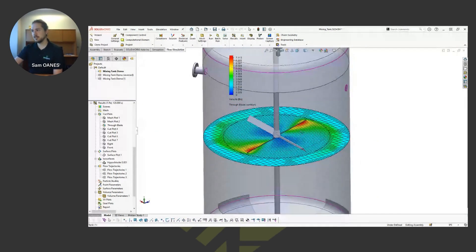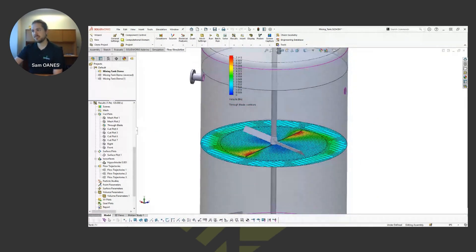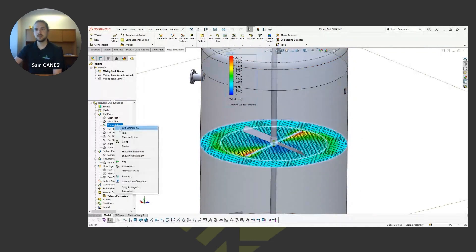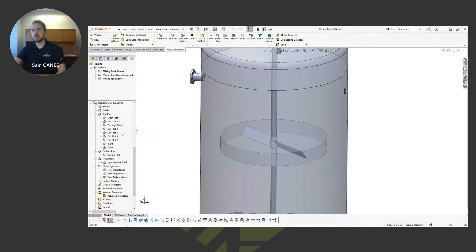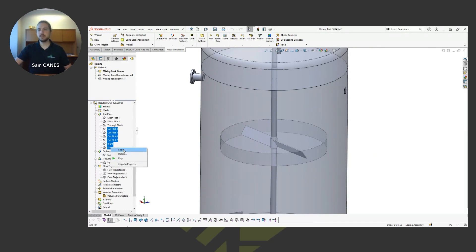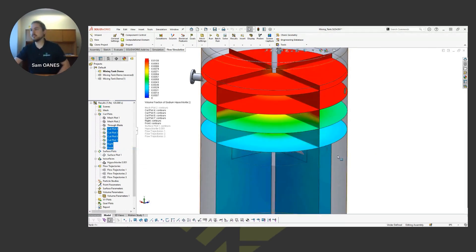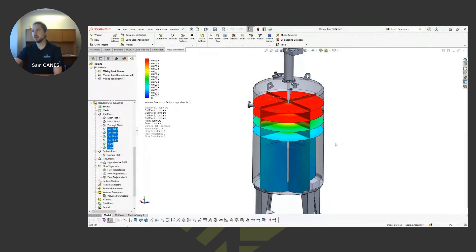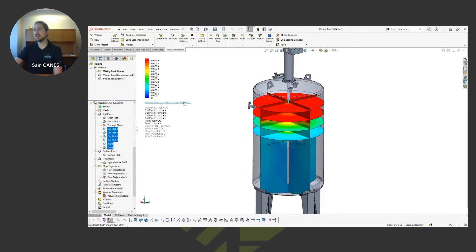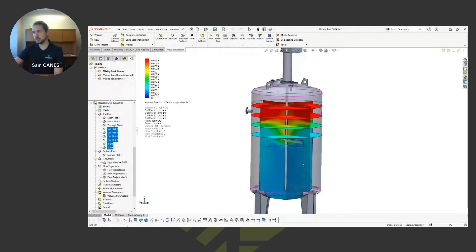So we can see velocity profiles in there around that fan blade. So we can see that that's causing the mesh to, or the flow field to move. But ultimately what we're interested in, I'm just going to show all of these, these are cut plots showing the volume fraction of that sodium hypochlorite. So that's telling us how well distributed are these chemicals.